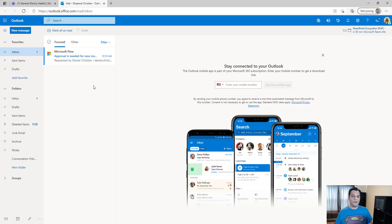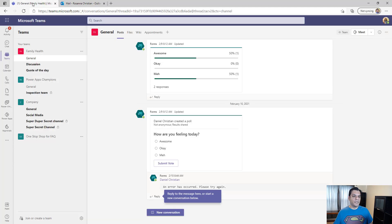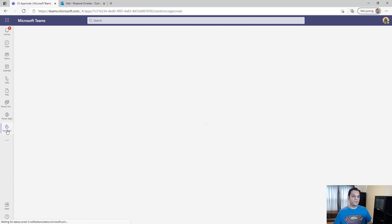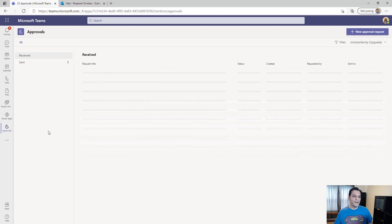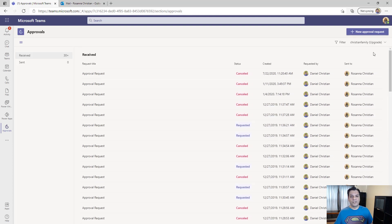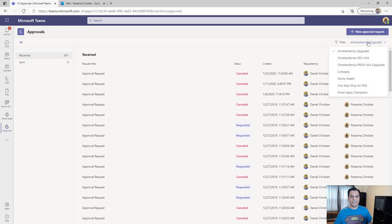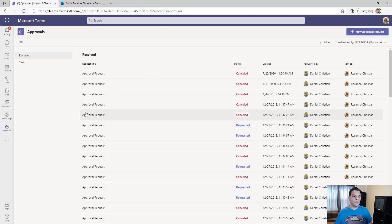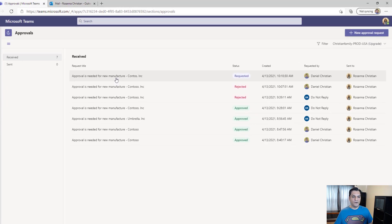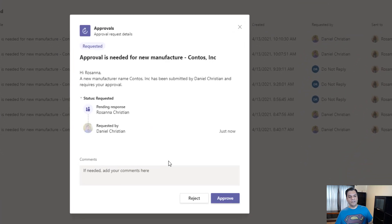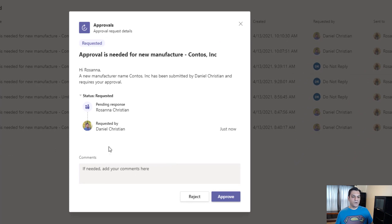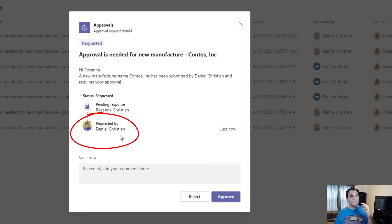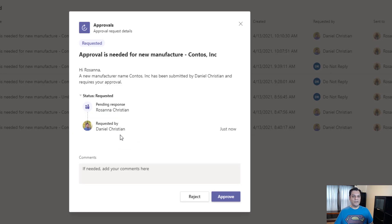The approvals send an email notification to the owner, which is Rosanna Christian — it comes in both via email and Teams. In Teams, I need to make sure I go to the correct environment, in this case the production one. I filter it and there is the request. When I click on it, notice it says the approval was requested by Daniel Christian — but it wasn't me who submitted it, it was Finn.